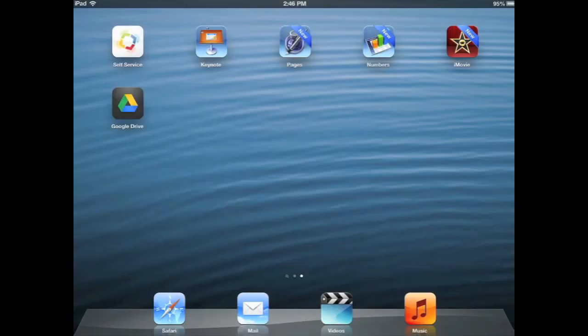Keynote is Apple's presentation software, very similar to Microsoft PowerPoint. To launch it, touch the icon that looks like a podium.